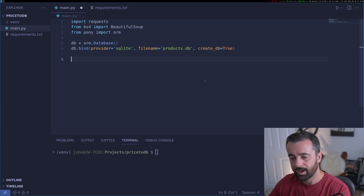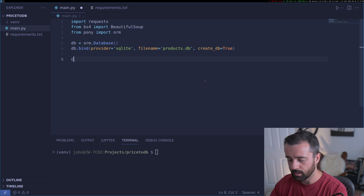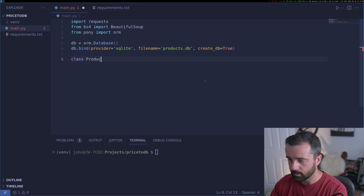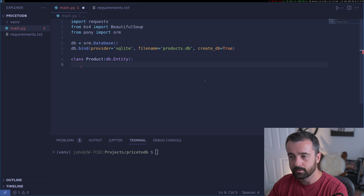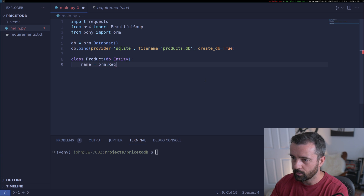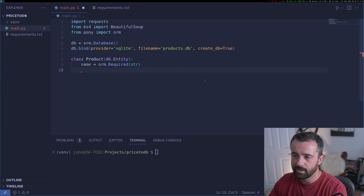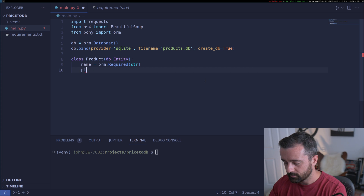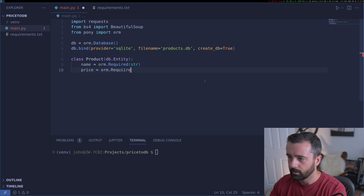Every database needs to have a model — this is where we map the data we're going to get to the columns inside the database table. We start with a class called Product as db.Entity, which is the way that Pony does it. The first piece of information is a name, so we do ORM.required because it must have a name, and we say it's a string. Then we'll have the price, ORM.required again.